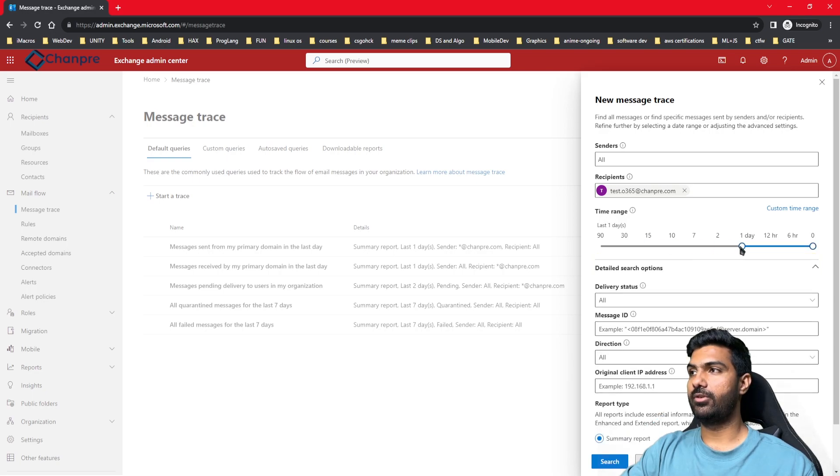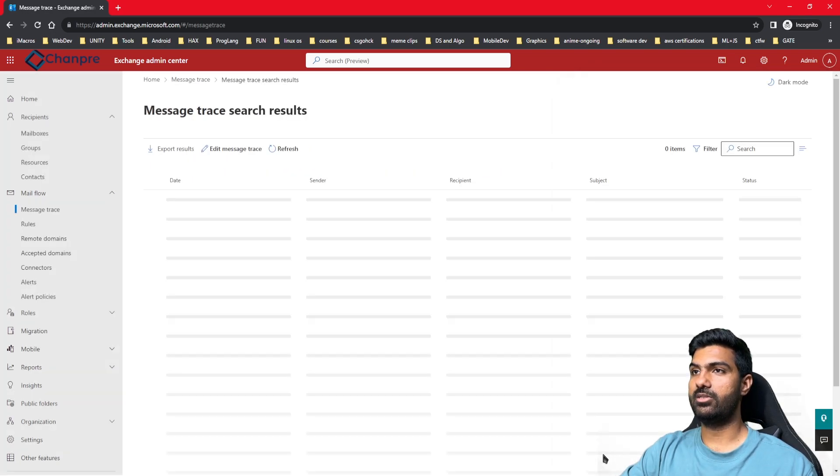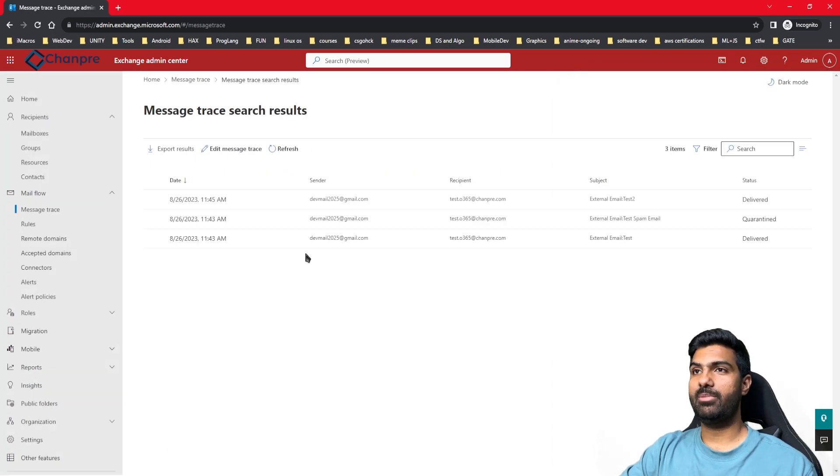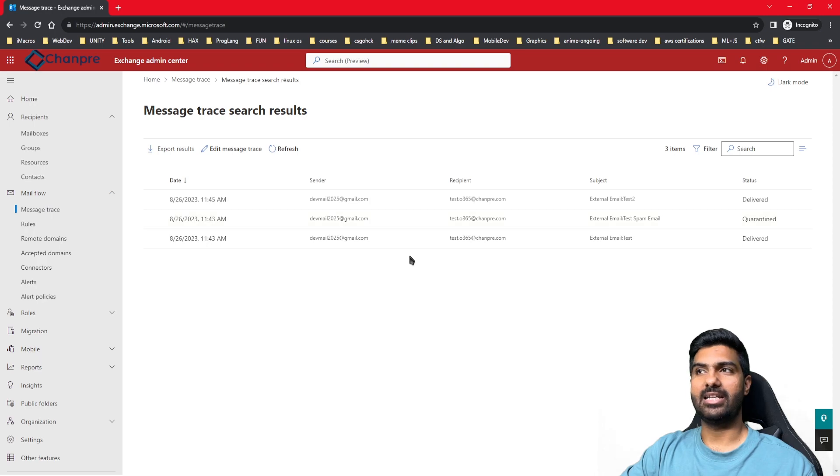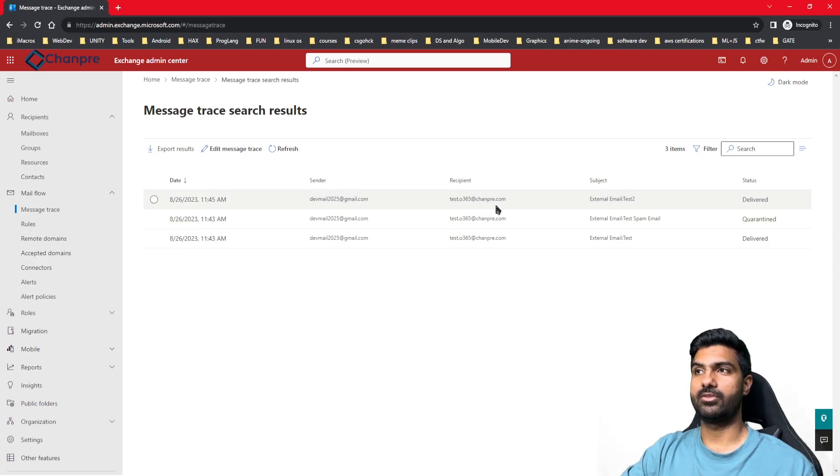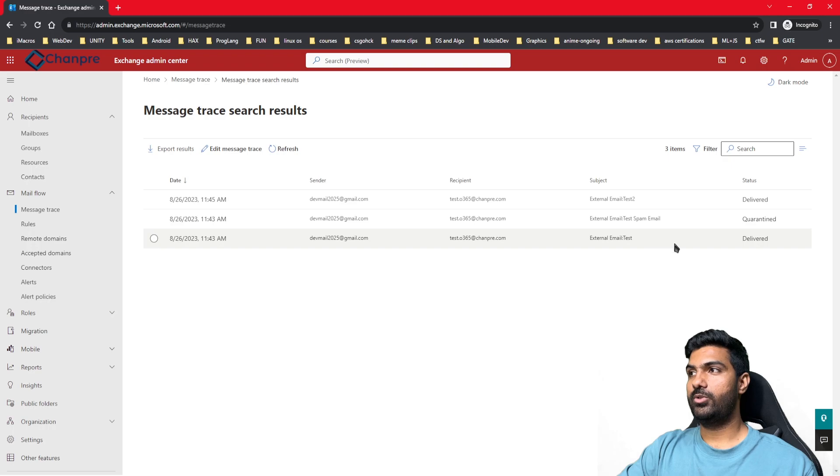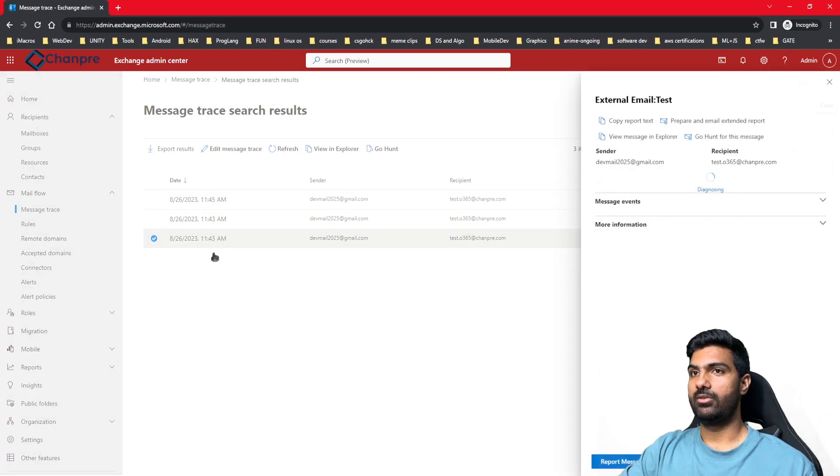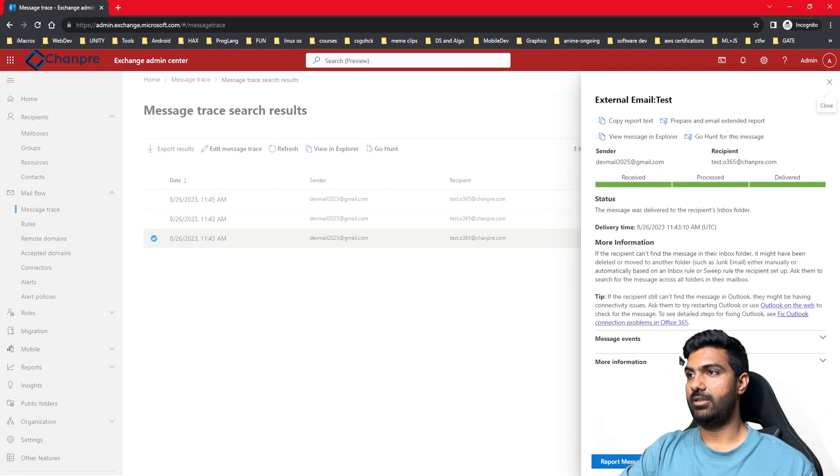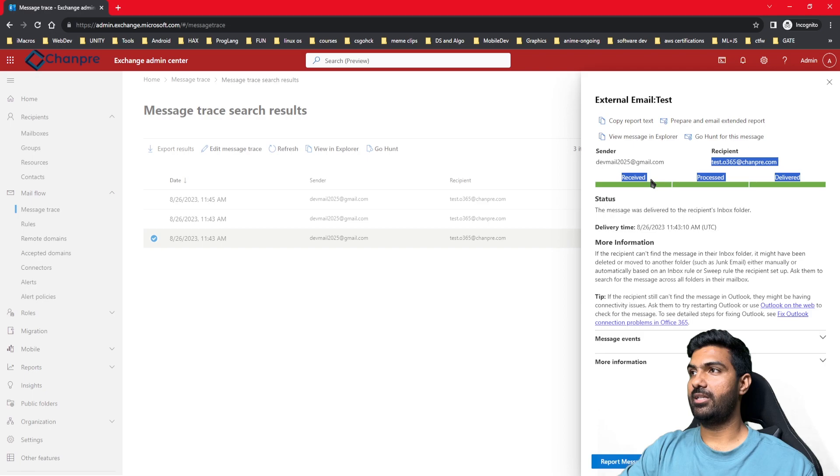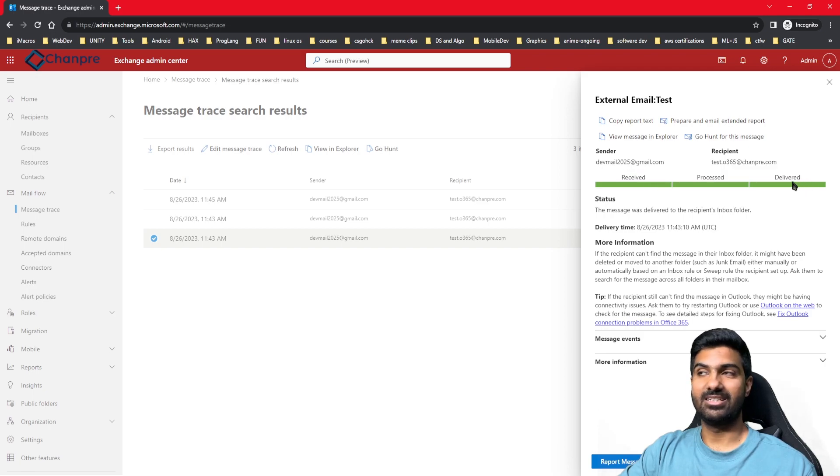Here you'll be able to see that there are three emails that have been received for this particular user test.office365 at shanpri.com. Two of them have been delivered, so we'll check the first one. You can see the sender, the recipient, and the status shows as delivered.